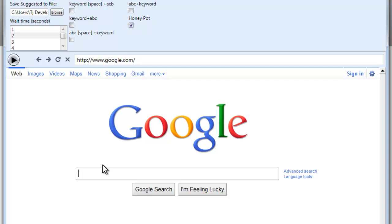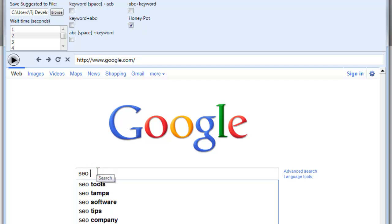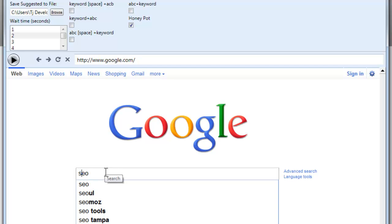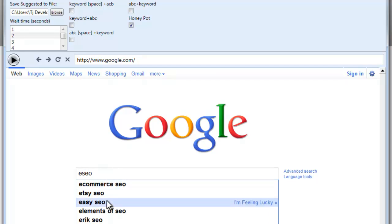And then the honeypot. What the honeypot is, for instance, if we type SEO space E, you see the different keywords here. If we typed SEO, go back to the beginning, typed an E, you come up with a lot of these other ones.